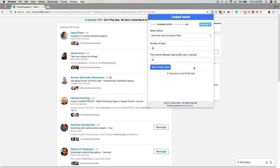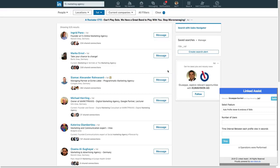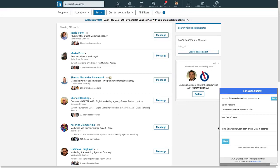When all those fields are set up you'll click the start linked assist button and you'll see it begin to work in real time down here in the bottom right corner of your screen.